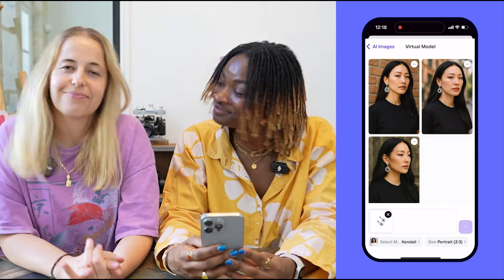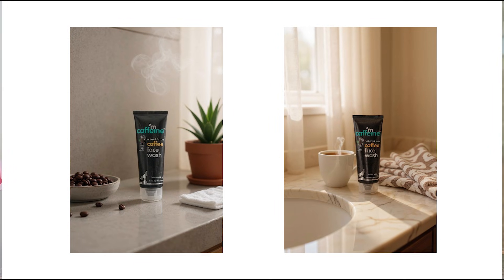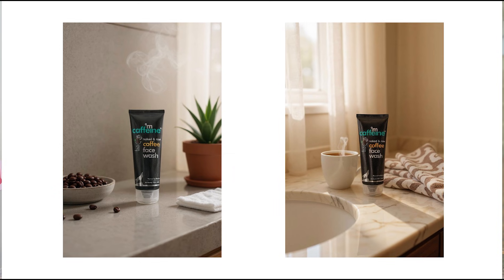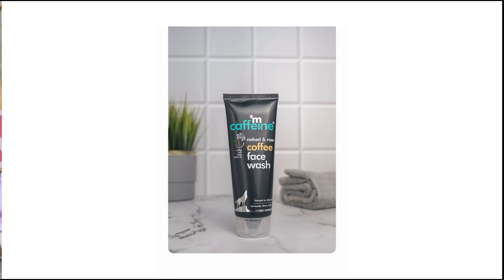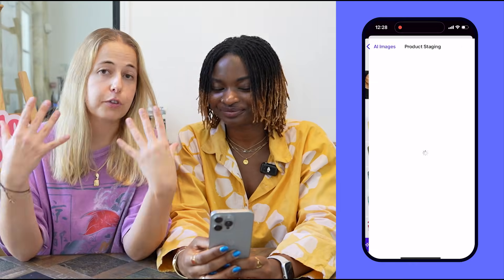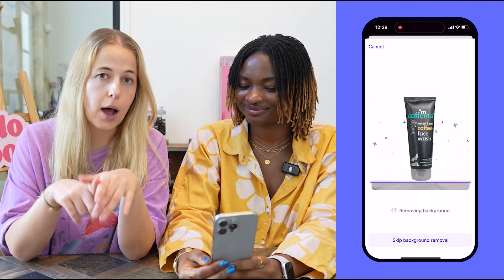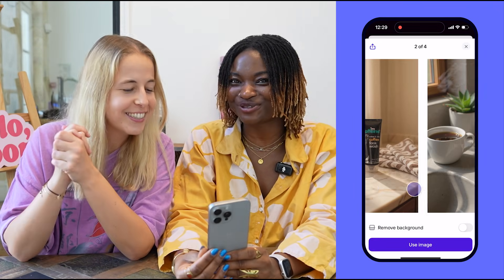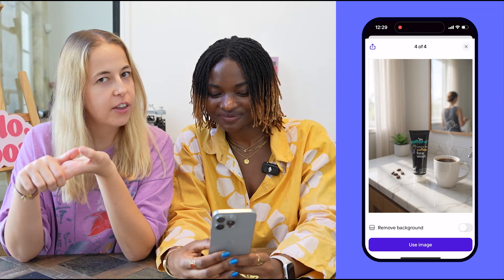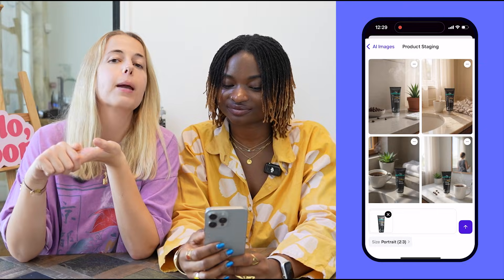There are already so many sellers using Virtual Model today, so you don't want to be left behind — just give it a try. But what if your product is not something wearable? What if you're working with skincare or candles? We have another tool just for you: Product Staging. It works very similarly to Virtual Model — the difference is it stages your product in a lifestyle context and shows what your product would look like in action. Let's work with this skincare product — you add your product and these are the results. How crazy is that?